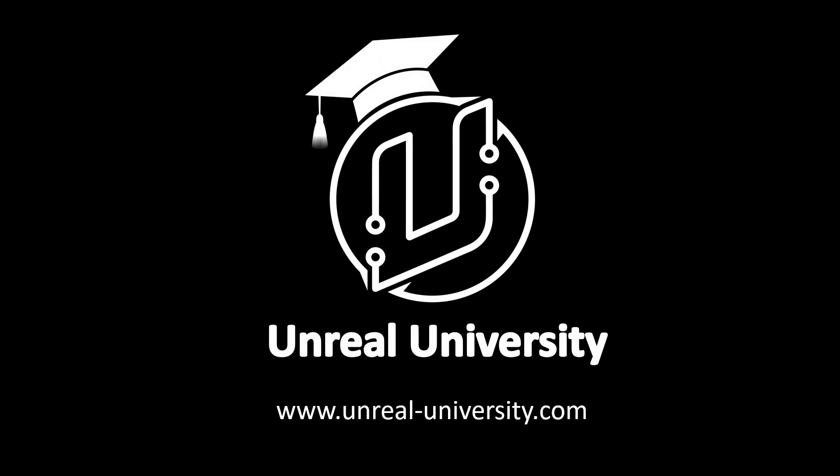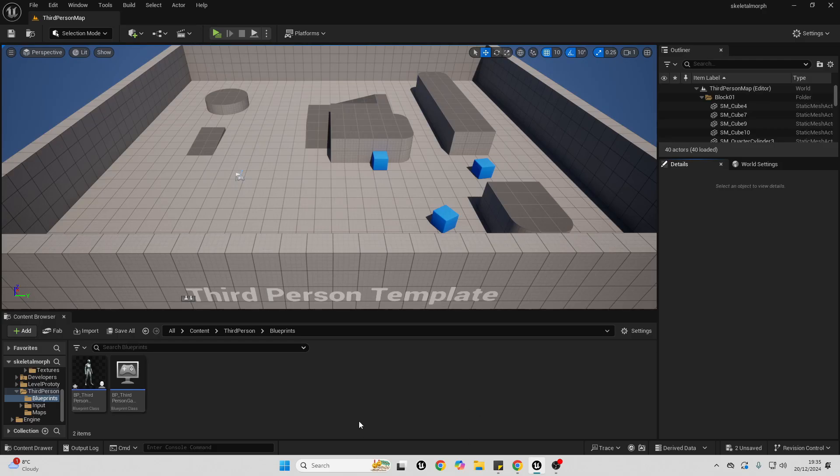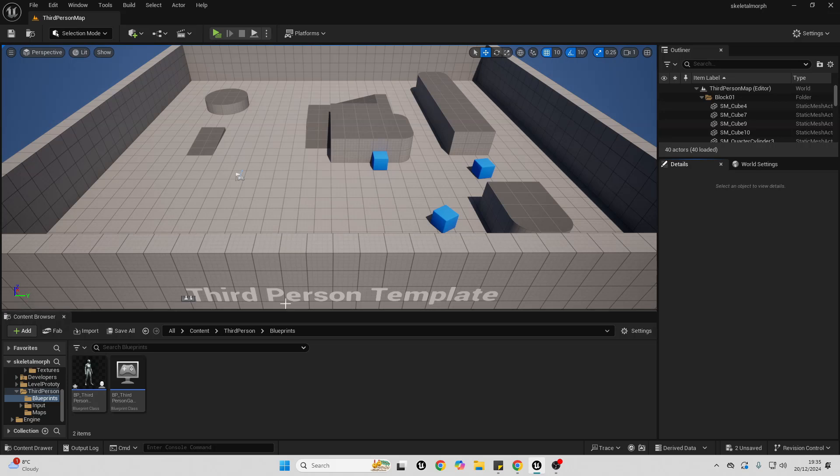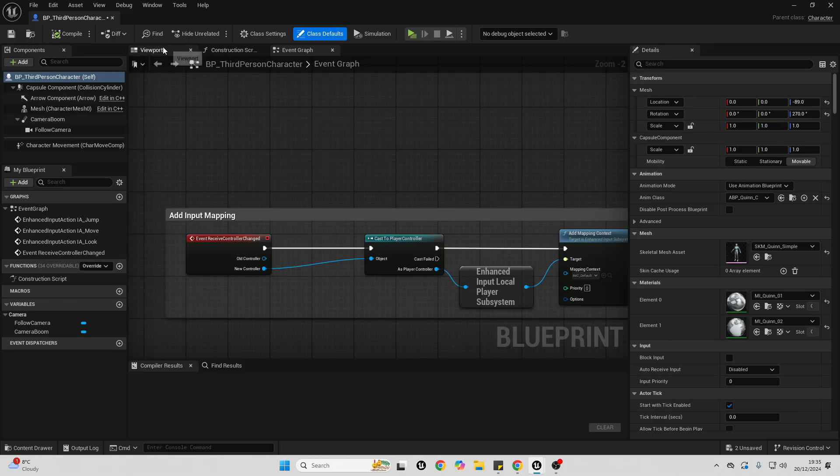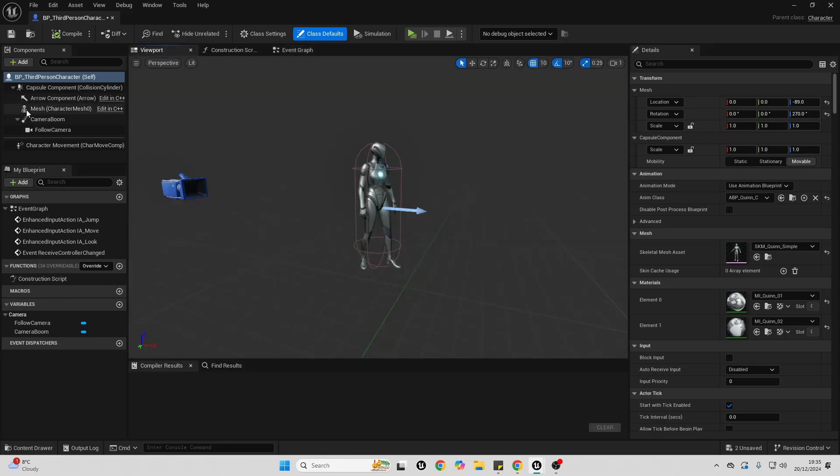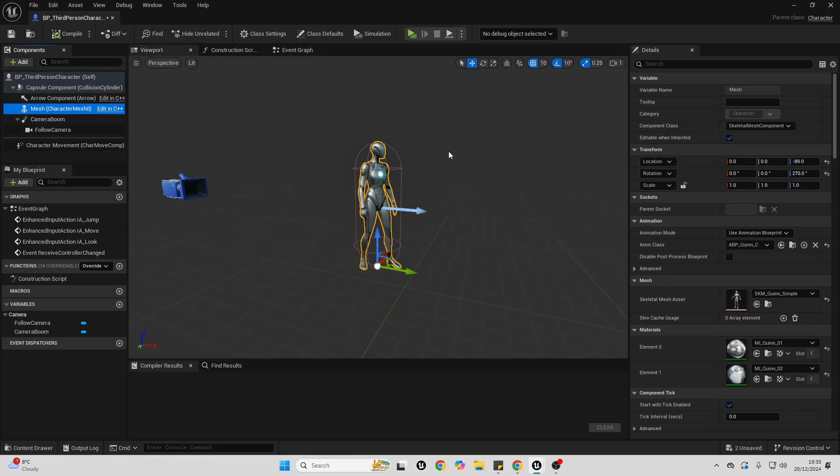To get started, find the character that you're playing your game as. I'm in the third person template, so for me it's the third person character. Just open up your character, go over to the viewport, and select their mesh.